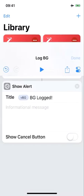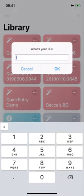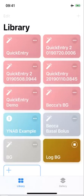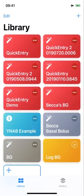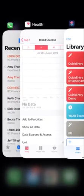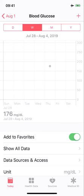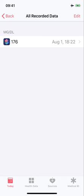So if I hit done, you can see my yellow icon there on the bottom, log BG. So I'll go ahead and touch that. What's your BG? I'll do 176. Okay, 176 BG logged. And touch OK. Now if I go back to Apple Health, you'll see there's my 176. Show all data. 176.